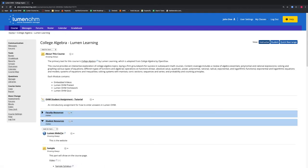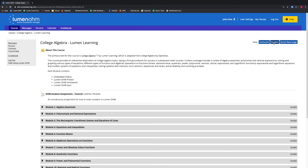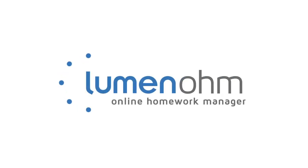We notice now that the Student Resources block is hidden but the items inside are not hidden. We then select the Student button at the top of the webpage to see how our students would view our course. We notice that the Student Resources block and its items are hidden from our students' view. We now know how to hide items and show items within our course using Lumen Home.